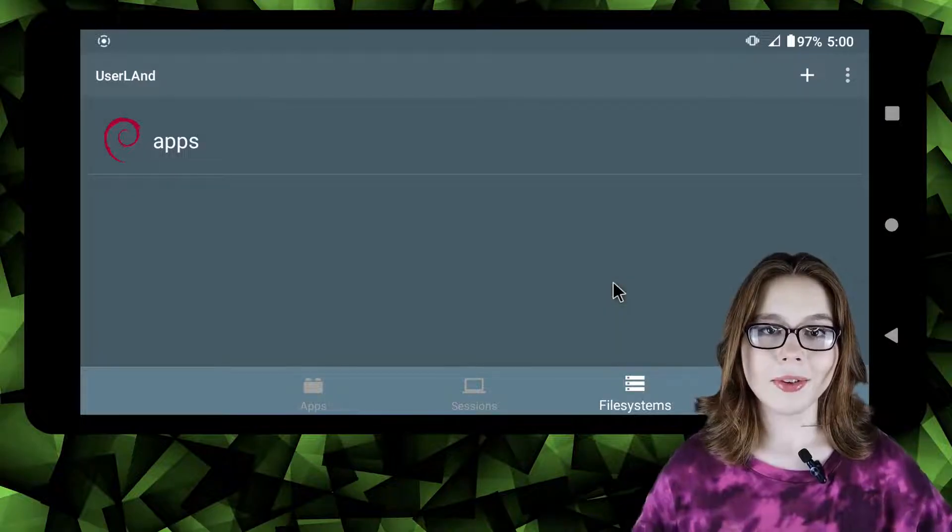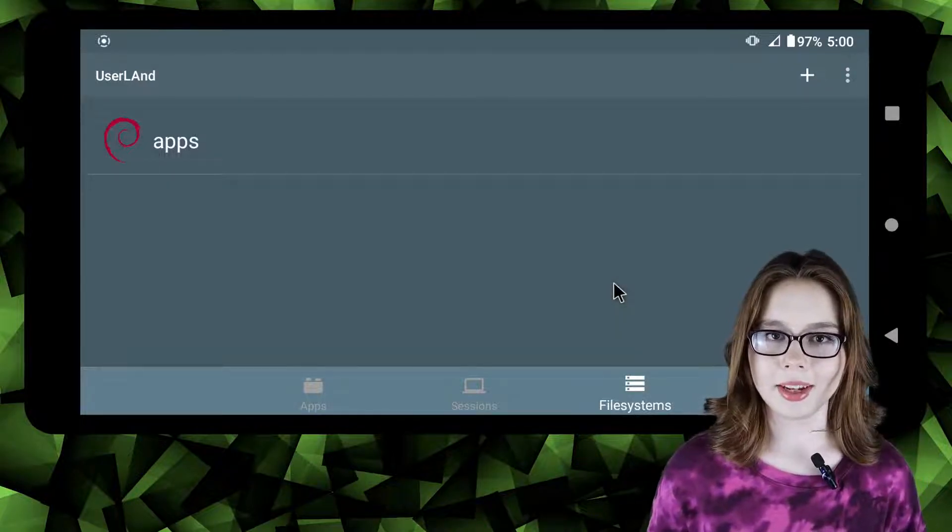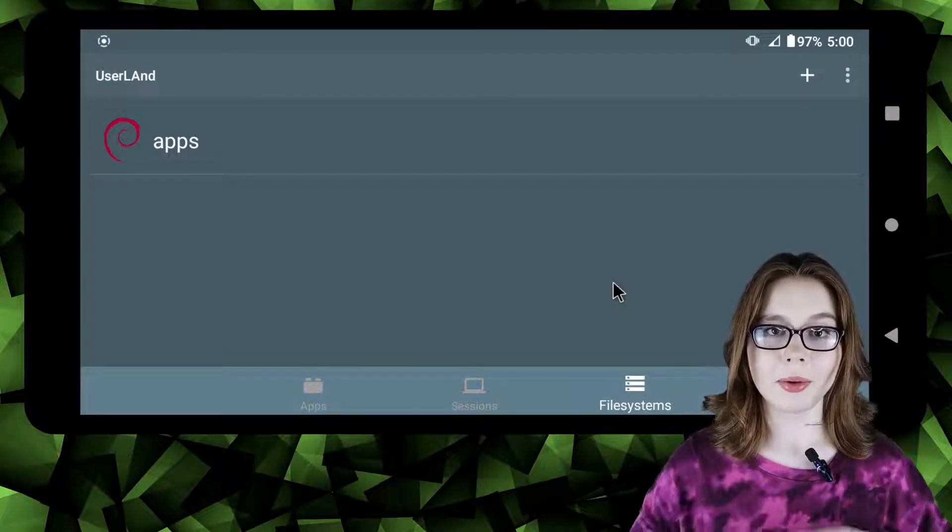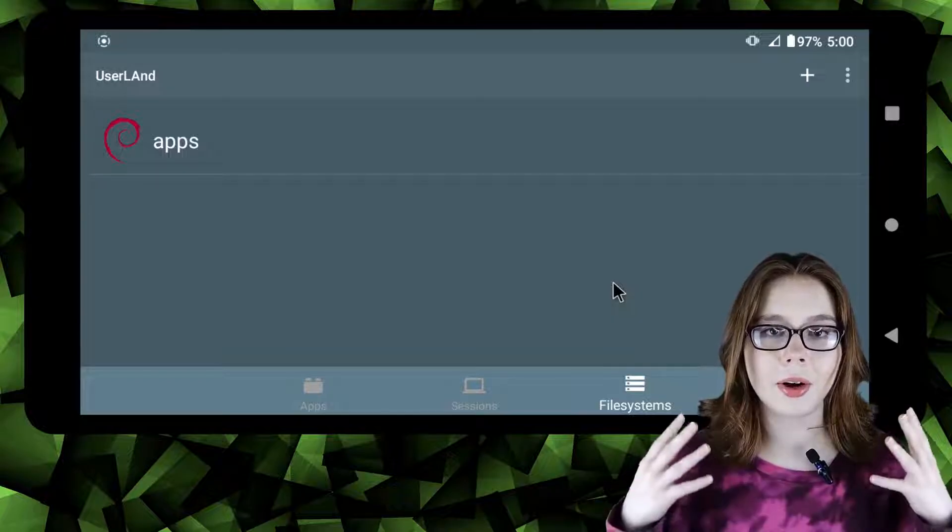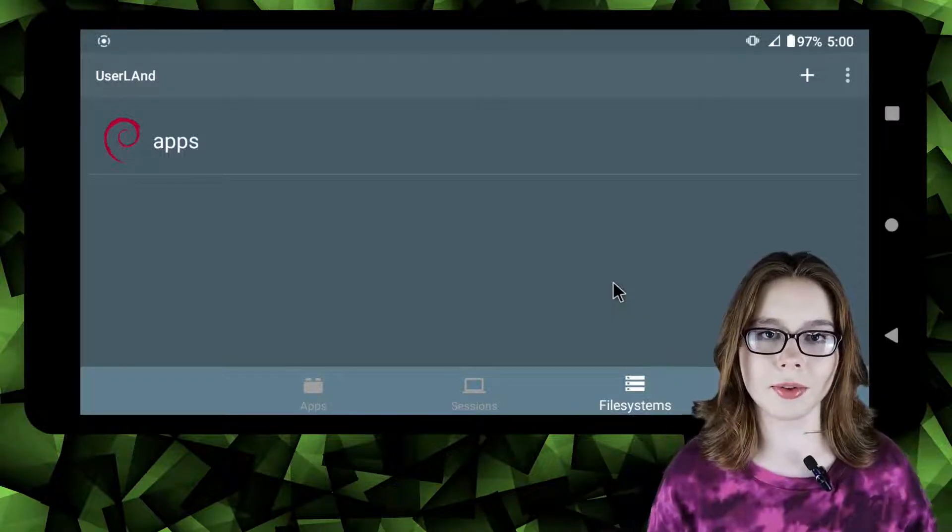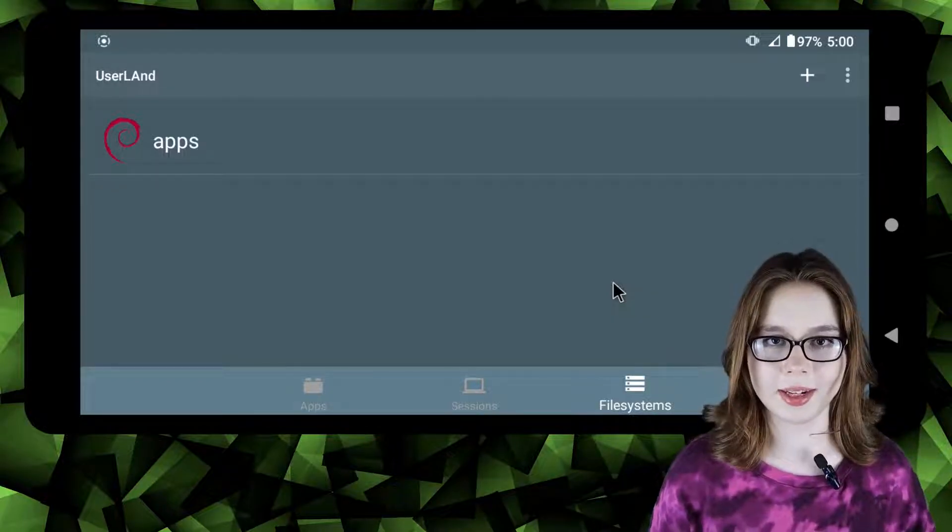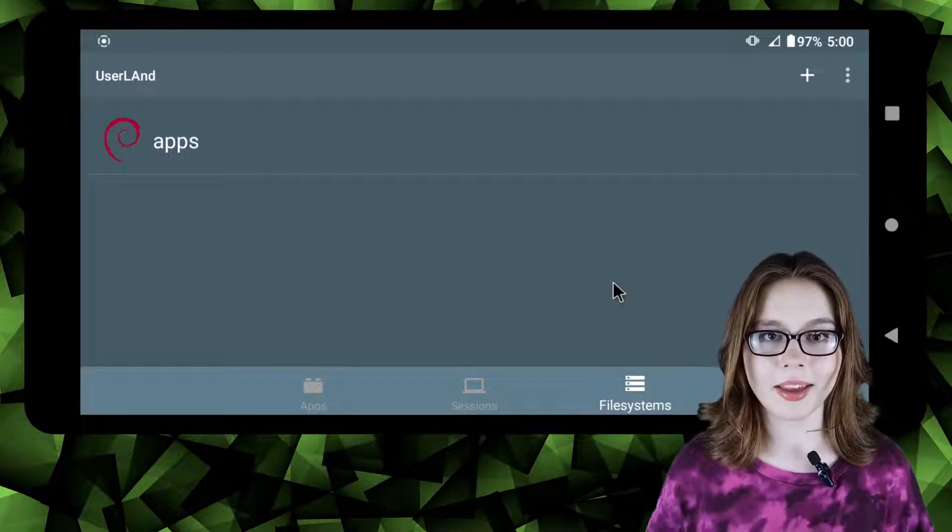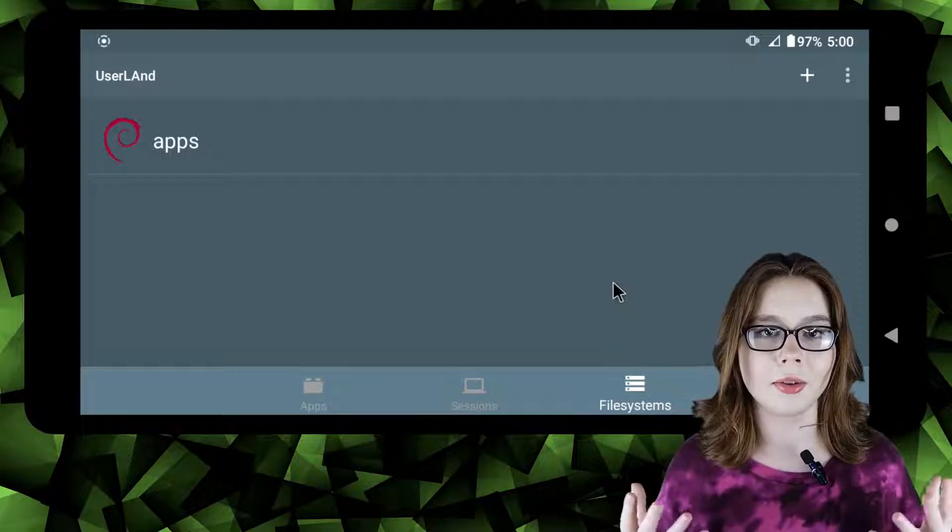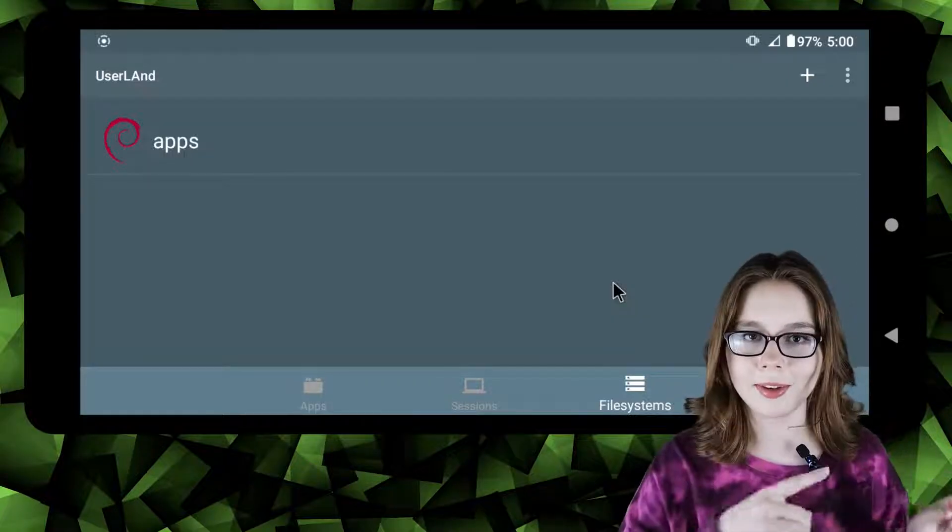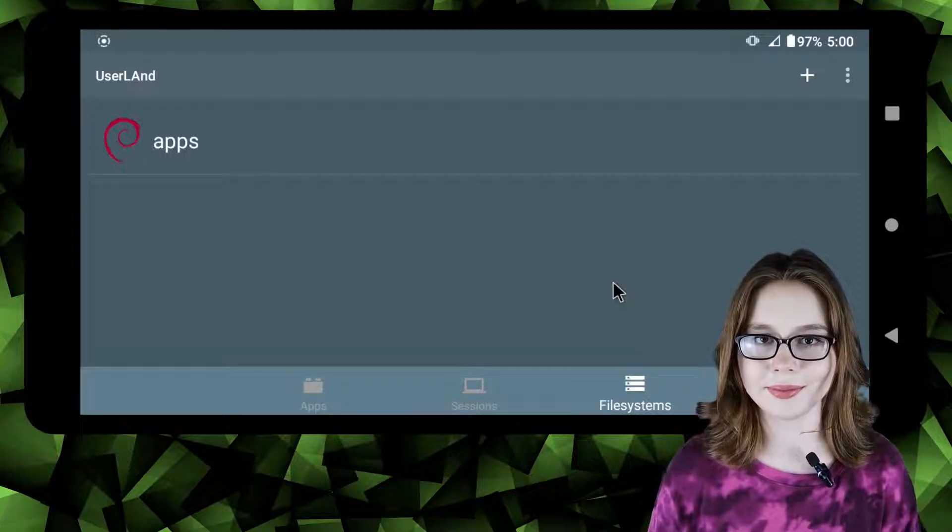Also if you decide in the future you want to delete Userland it will not affect your Android device however all your Userland files will be deleted. I will be covering how to access Userland files in a future video.